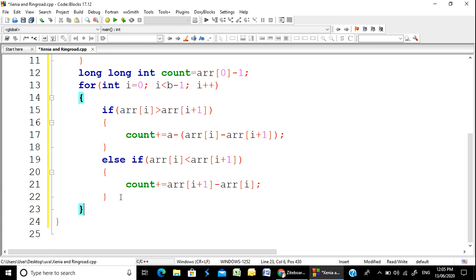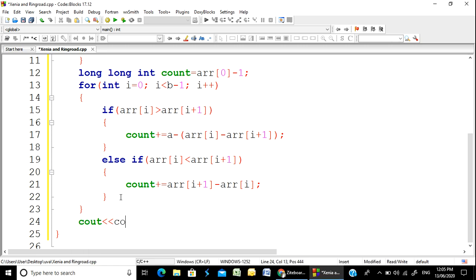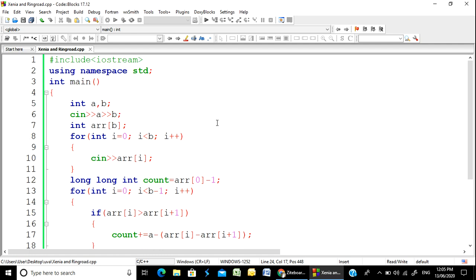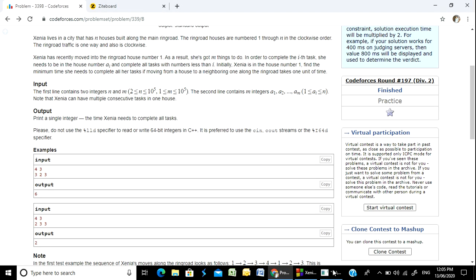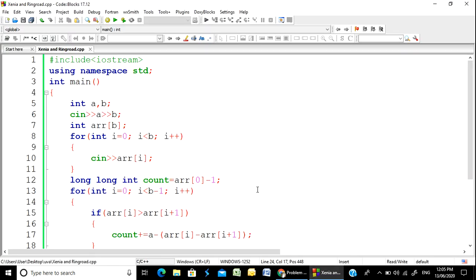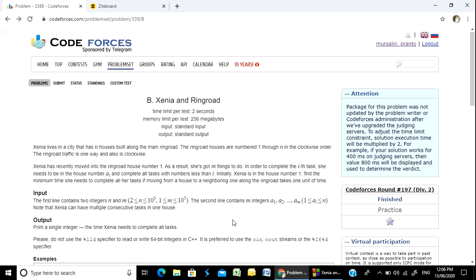Simple. I'm going to add the count variable into the total number. I'm going to count and output with cout the count. Let me check it out: 4 and 3, then 3, 2, 3 — I'm going to count 6 exactly. So I'm going to submit. Ctrl+A, Ctrl+C. Submit.